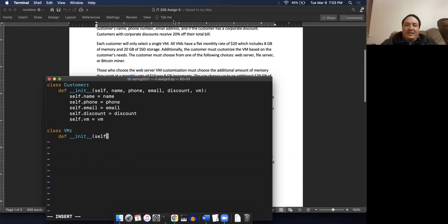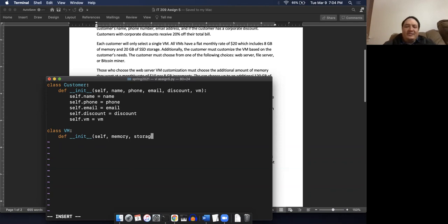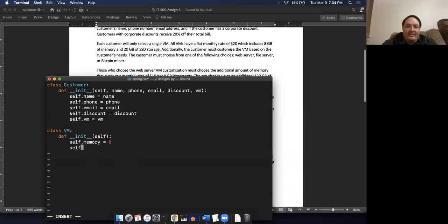All VMs have a flat monthly rate of $20, which includes eight gigs of memory and 20 gigs of storage. So that's basically all we know about a basic VM. There aren't really any arguments to pass - the temptation might be to pass in memory and storage, except that these aren't variables. They're fixed at eight gigabytes and 20 gigabytes. So we'll do self.memory equals eight and self.storage equals 20.